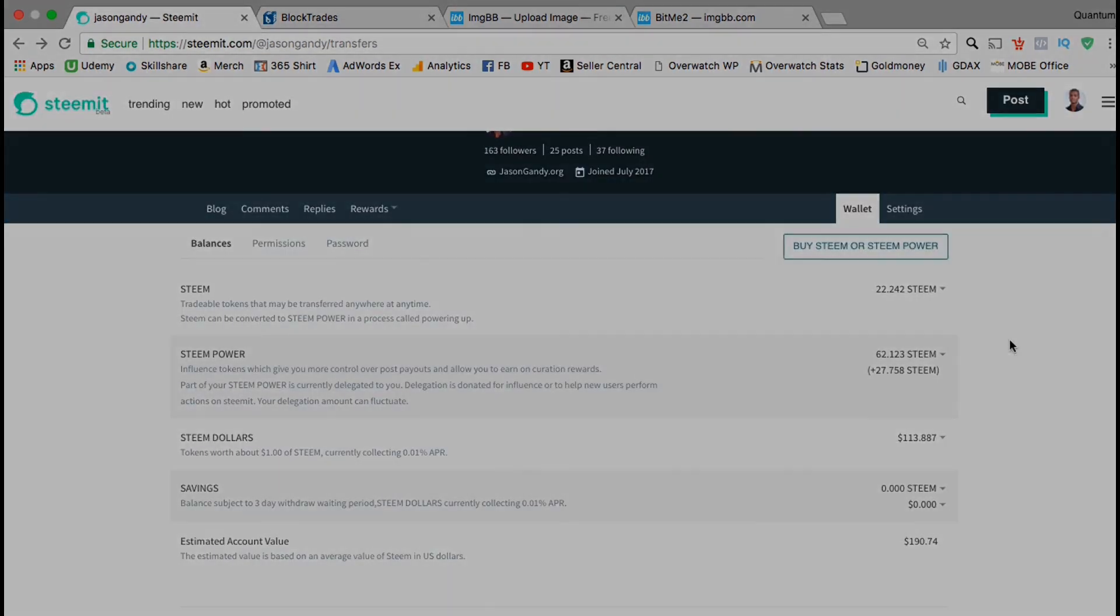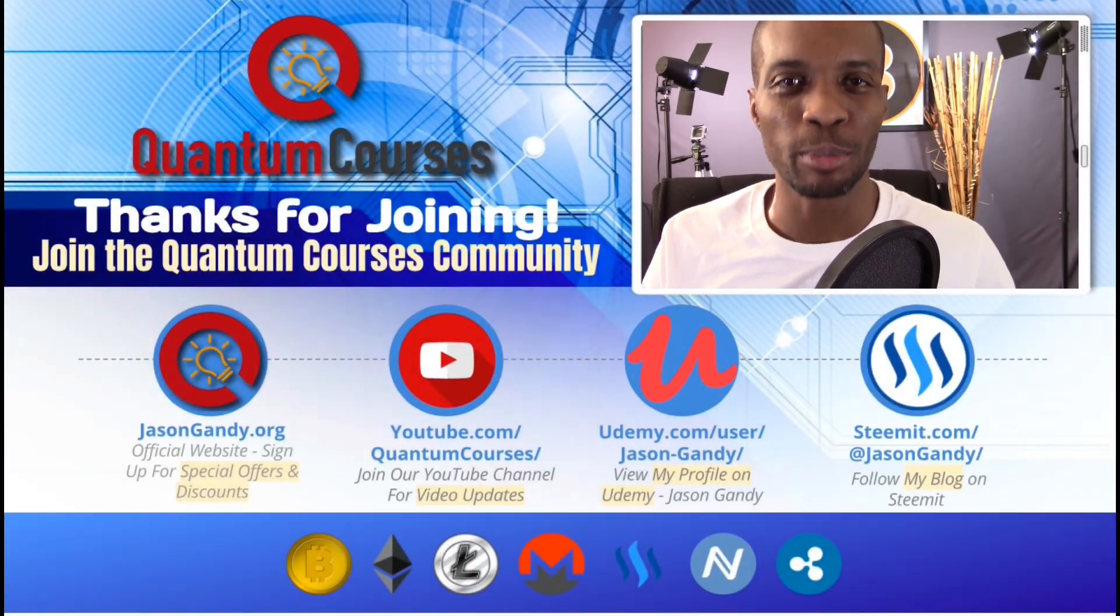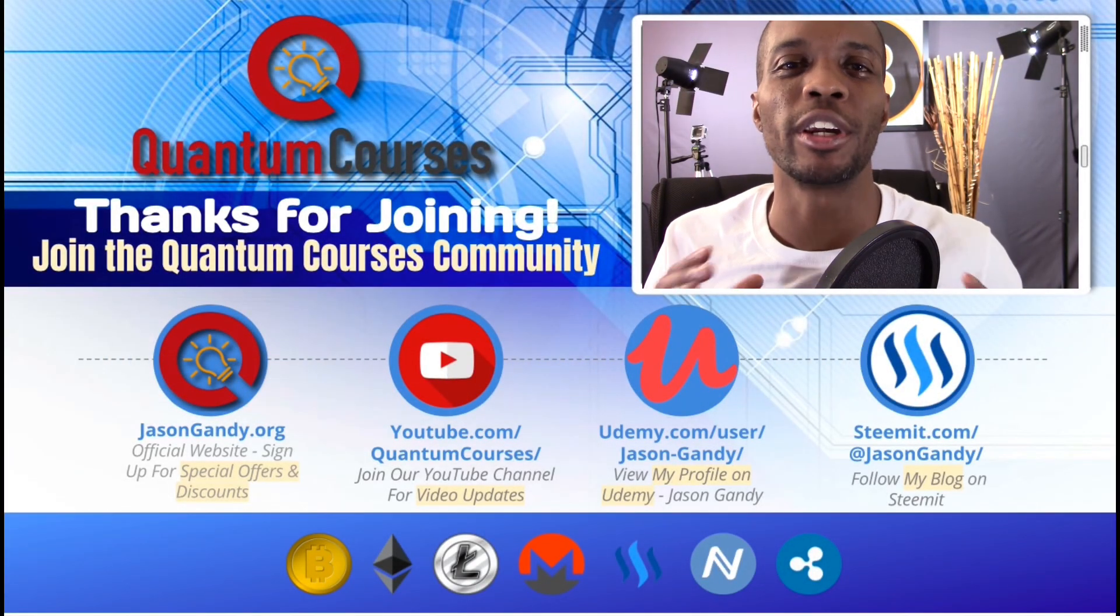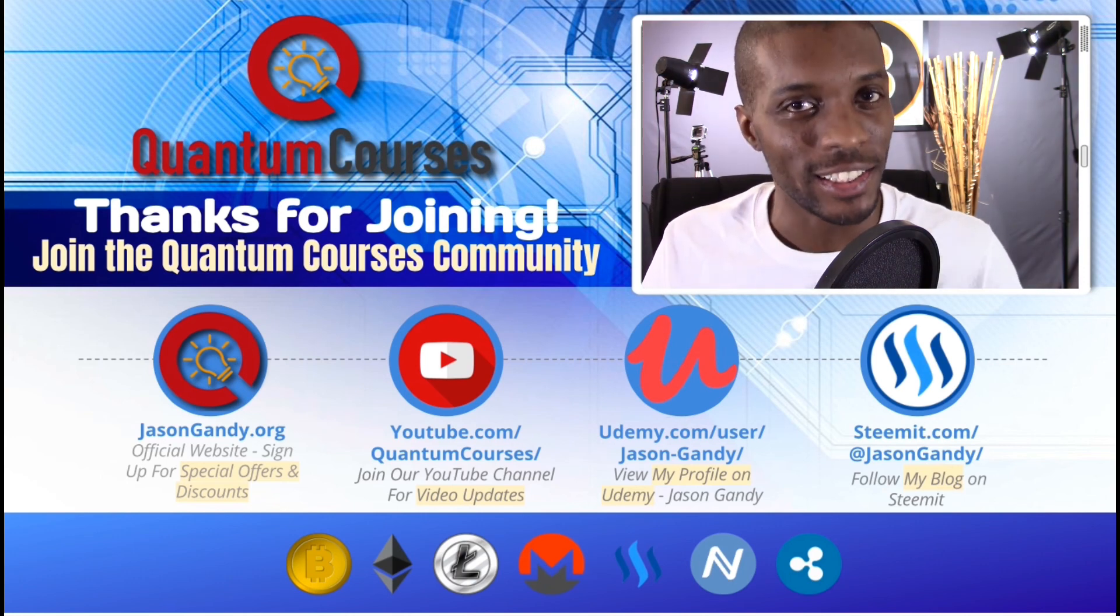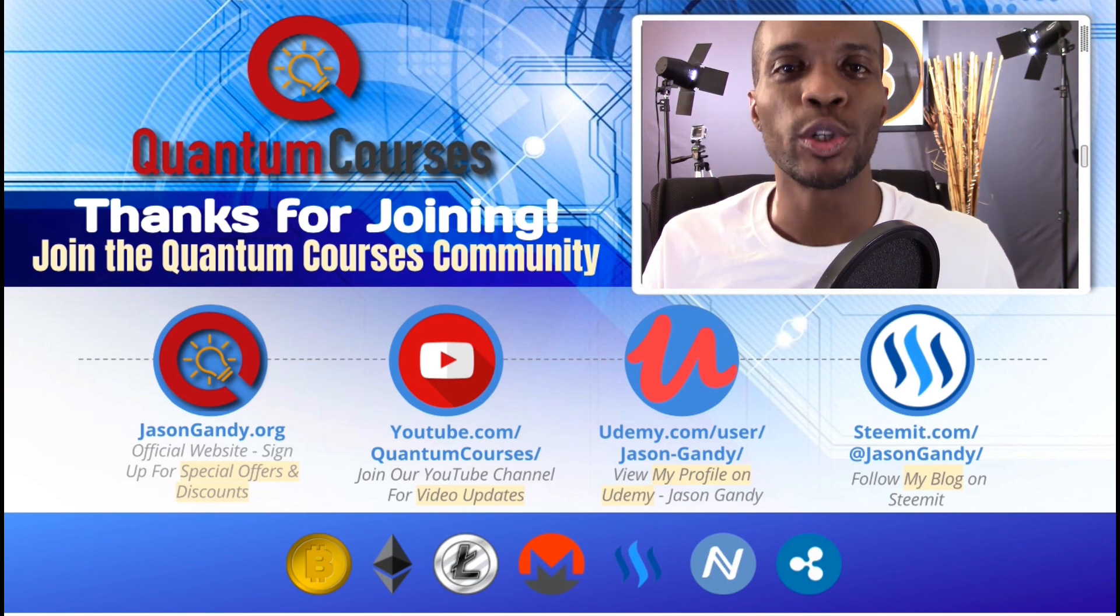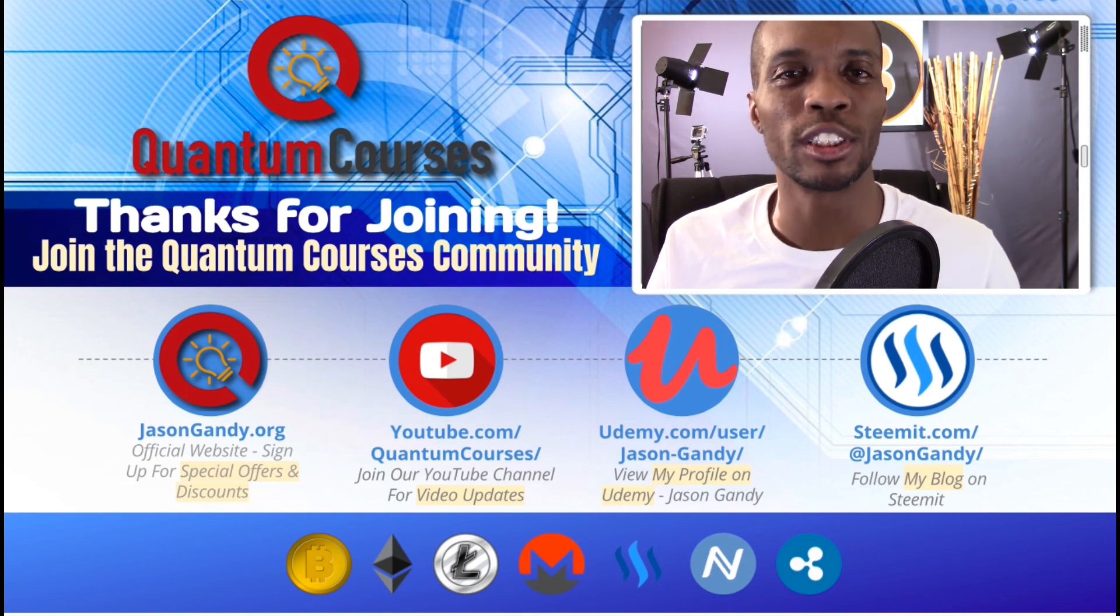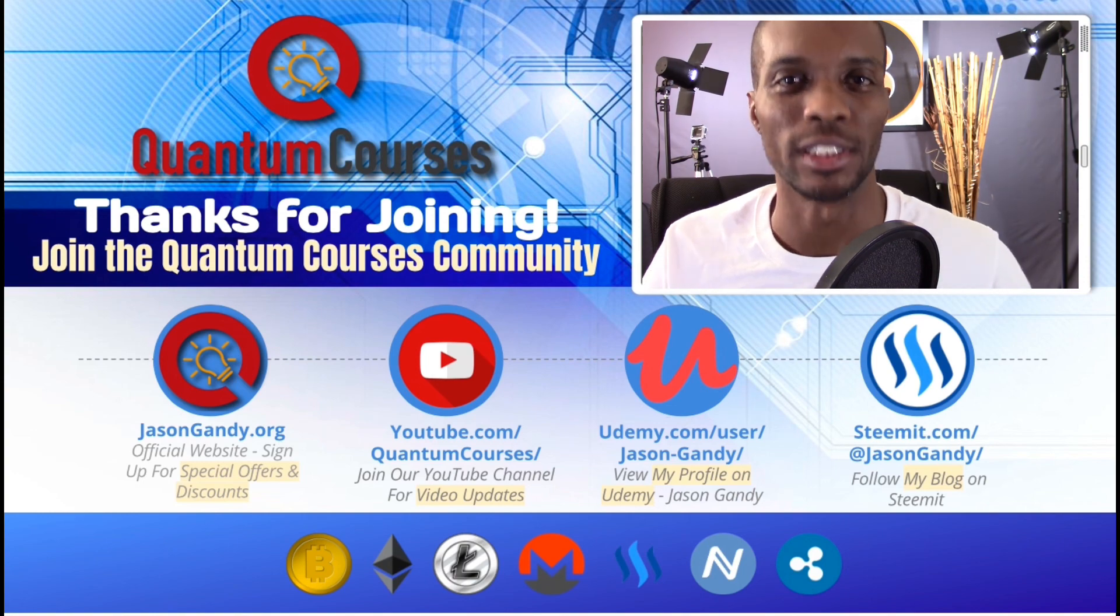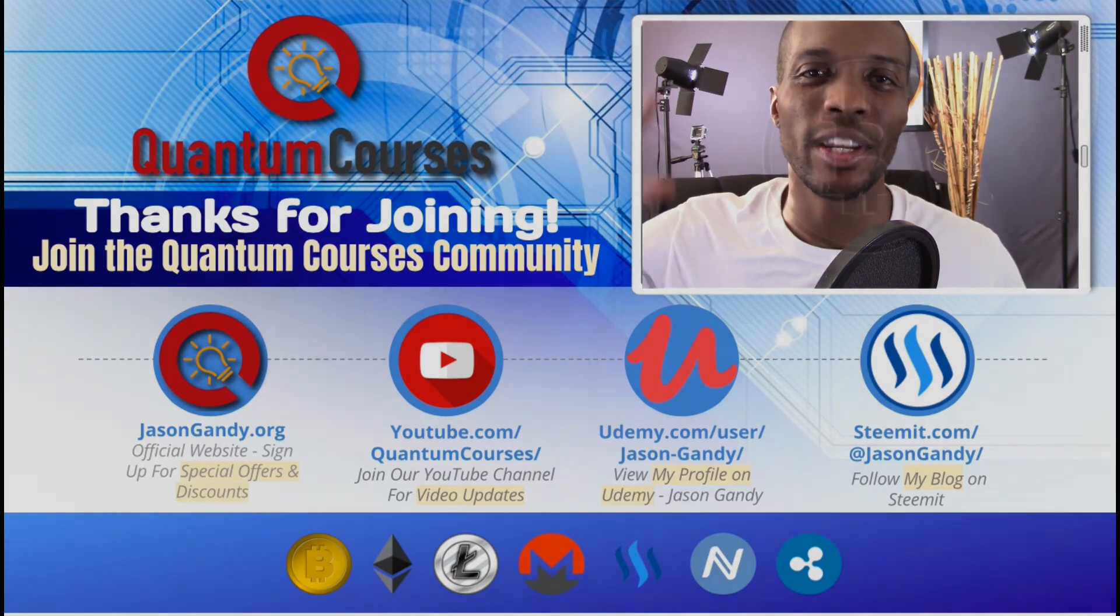I want to personally thank you for joining me to start your cryptocurrency journey. You can also join the quantum courses community online at jasongandy.org. That's jasongandy.org because .com was taken. For free training videos and updates, you can subscribe to quantum courses on YouTube at youtube.com slash quantum courses. So thanks for joining me in the course and I'll see you next time.